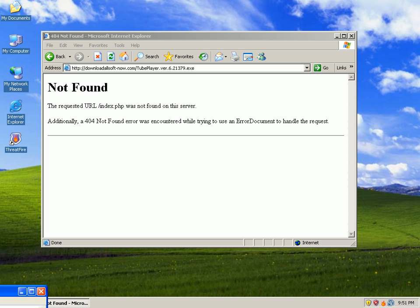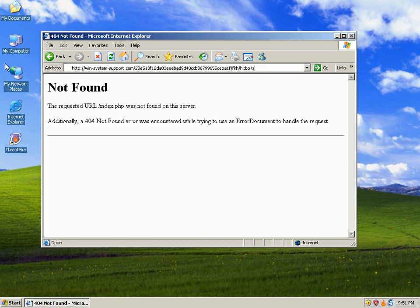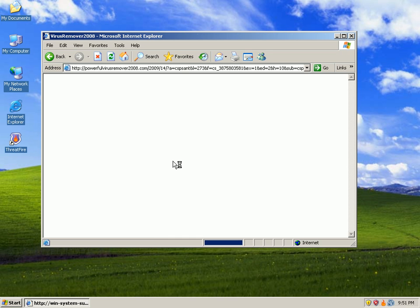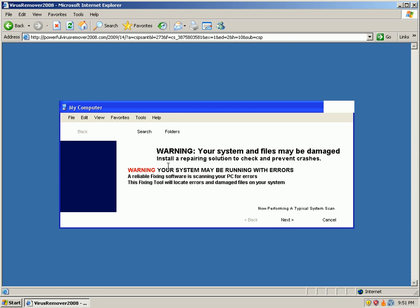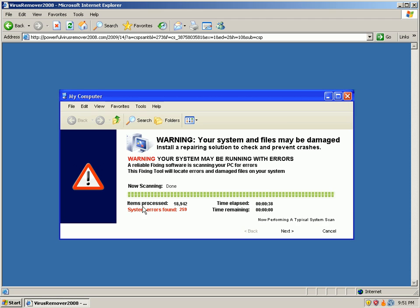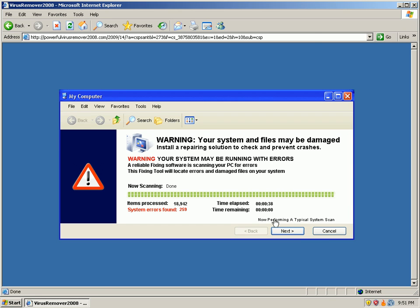The next URL would be a rogue called Powerful Virus Remover. So it goes out, it loads a fake little screen, kind of bum-rushes us with pop-ups. It says system errors found 259, whatever that means.